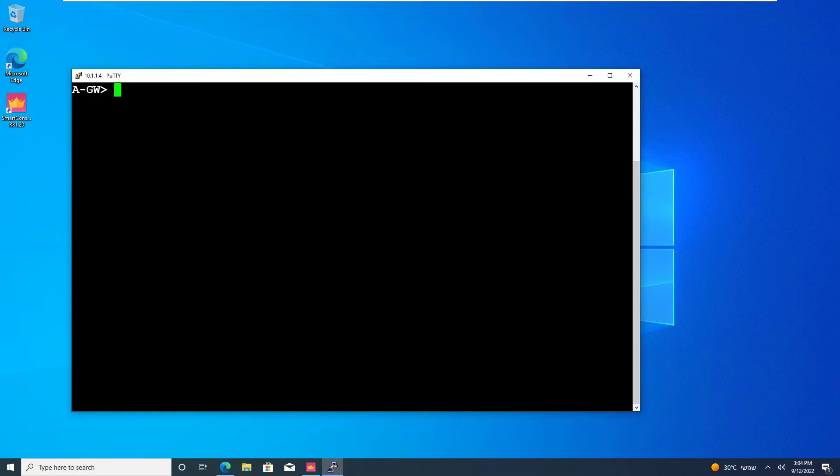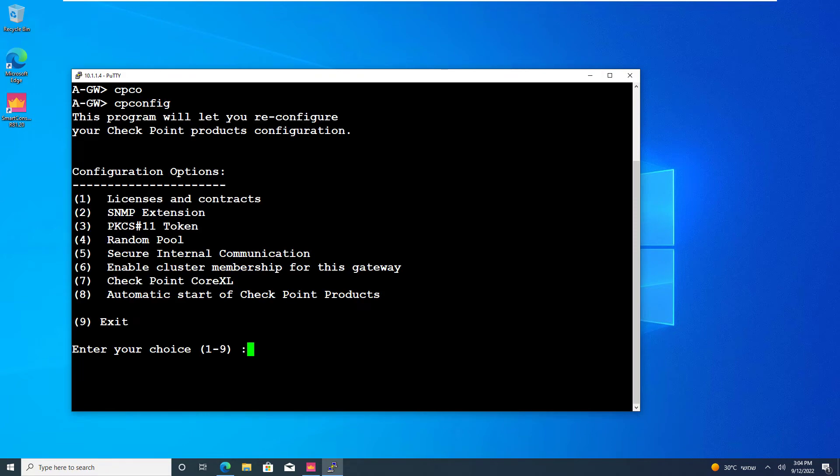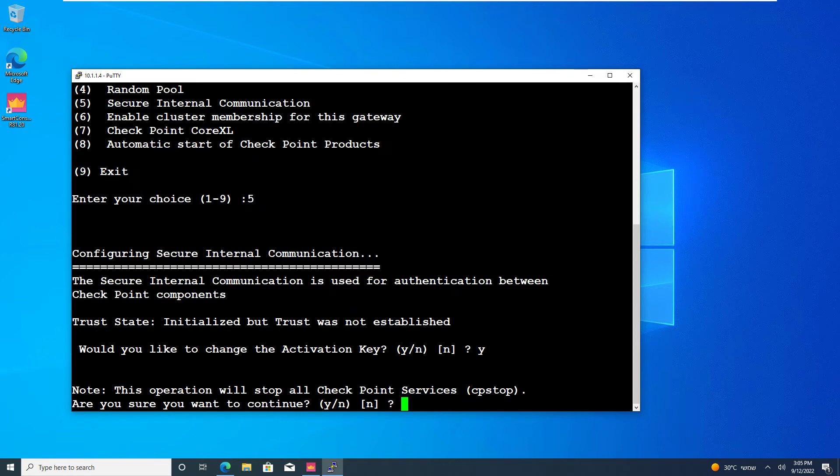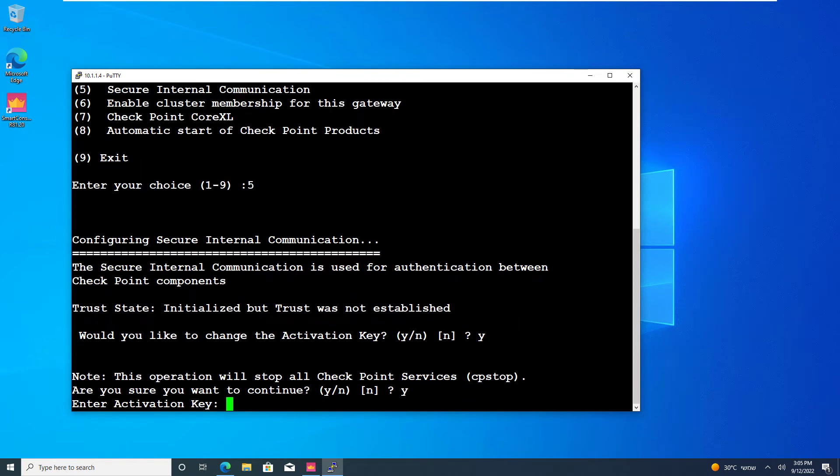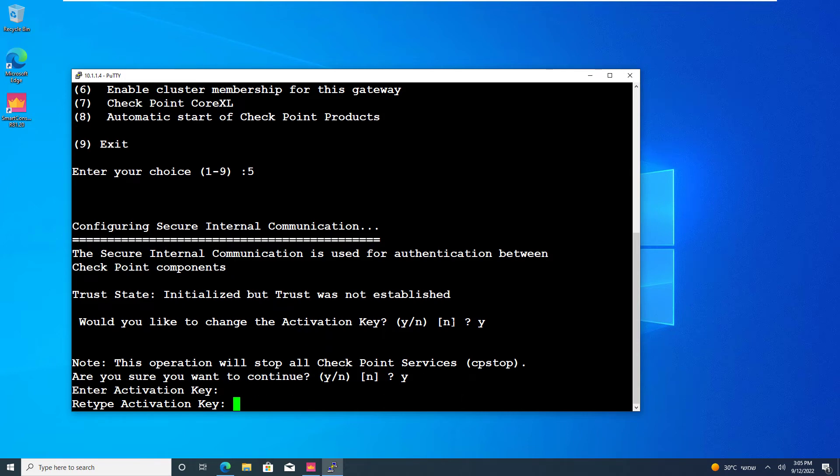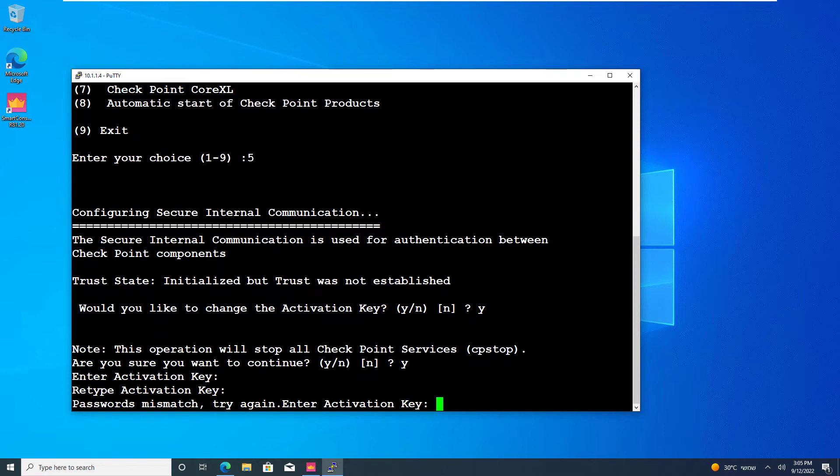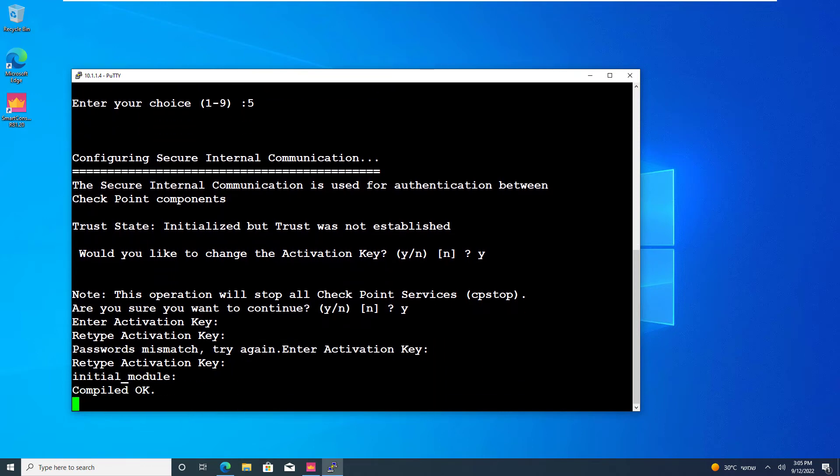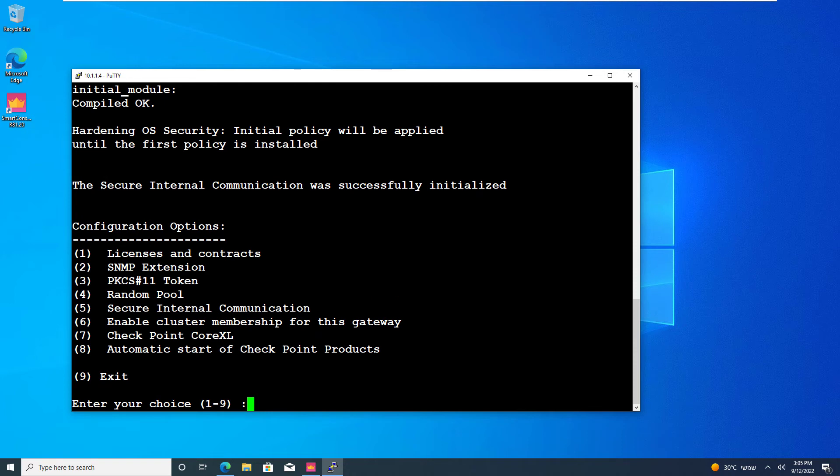To reset SIC, there are a few ways to do that. I'm going to do the classic method by running cpconfig. Select option number five. Yes. Yes, I'm sure. Now I'm going to create my activation key. And I'm typing something, but it's a secure text, so you're not going to see anything. No, password mismatch. There we go.